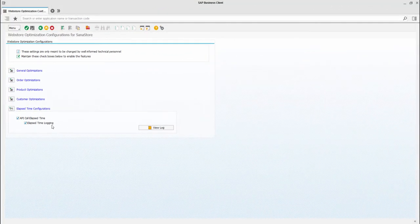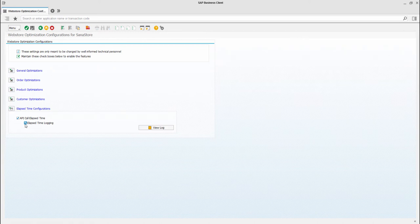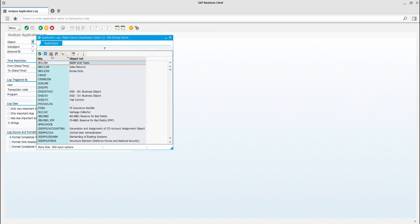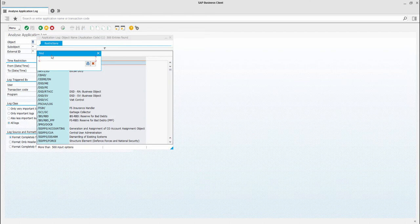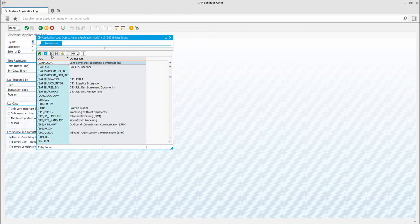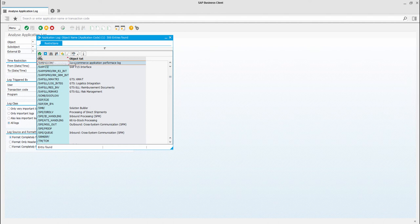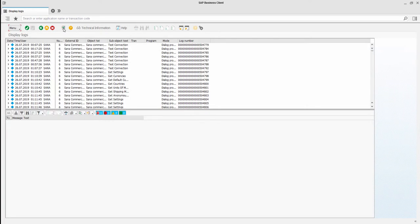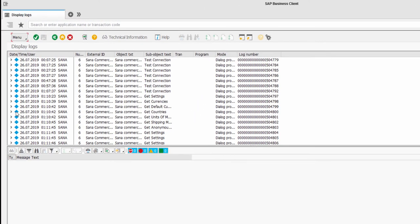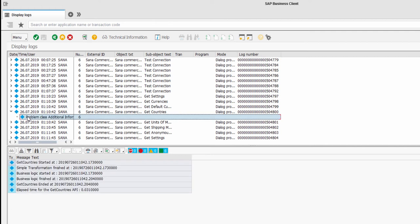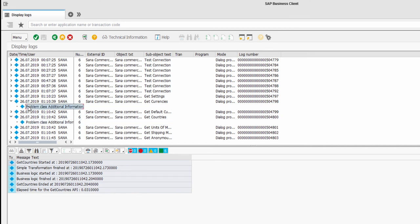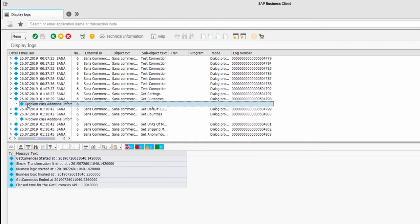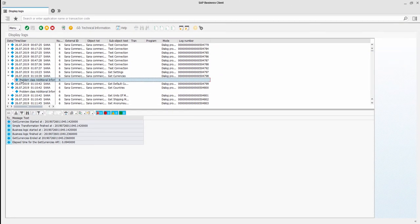As for the elapsed time logging checkbox, you can enable it and view SANA application performance log in SAP ECC. In the object field, I'm going to select SANA performance logs and click Execute. Using performance logs, you can see how long each API call takes. Developers and technical specialists can collect performance data to analyze it and identify performance bottlenecks.